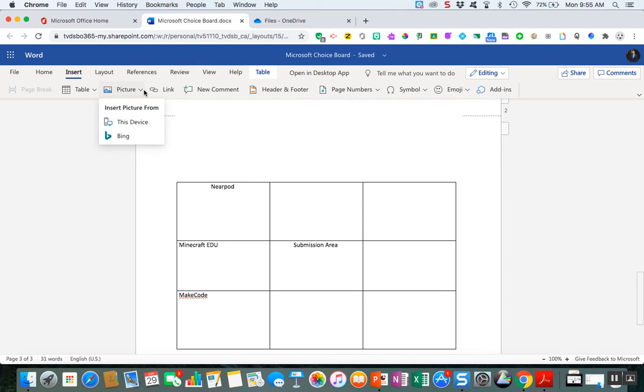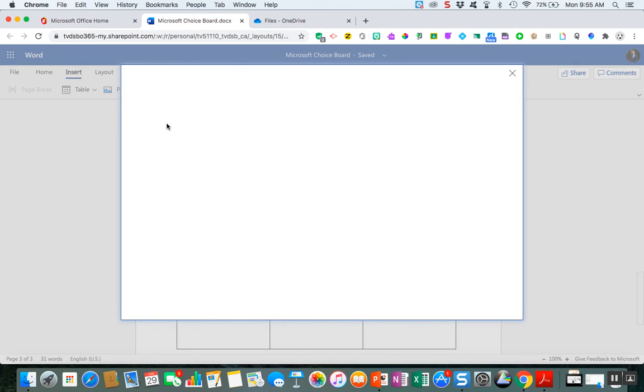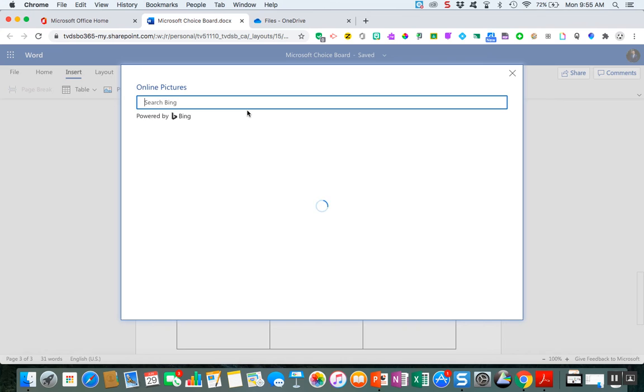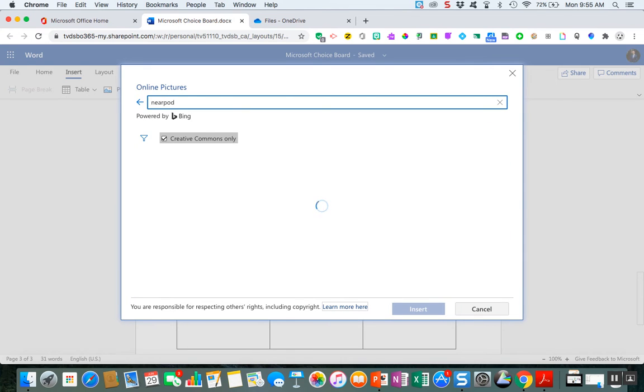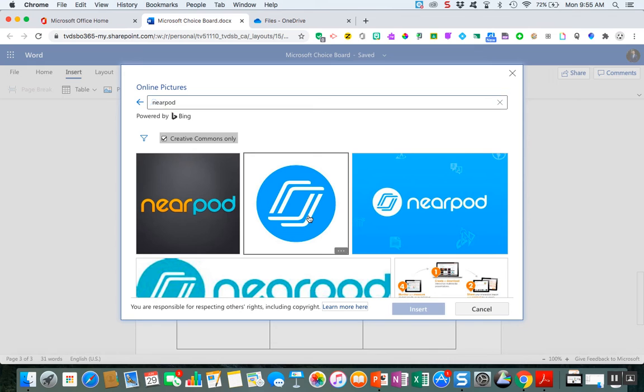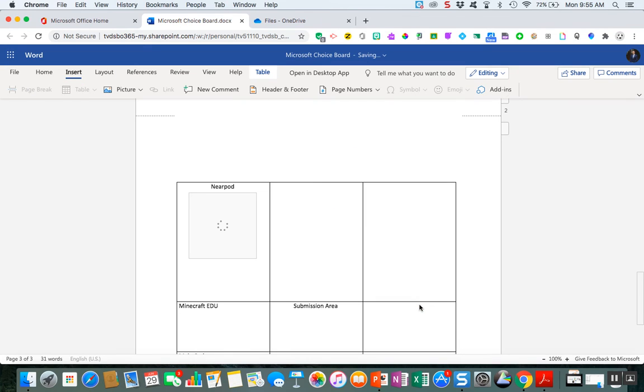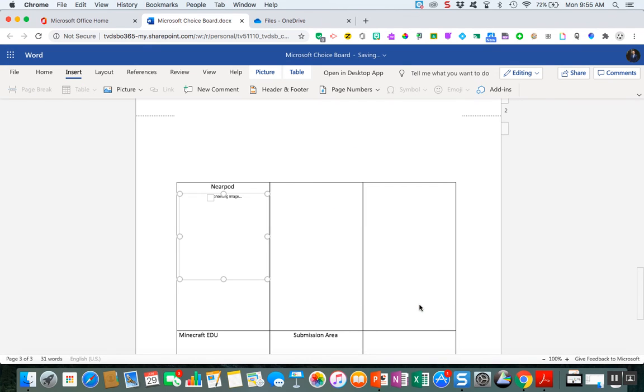Or you could go search and see if you can find an icon right within the tool that you're already using. So if you want Nearpod, okay perfect I want to use this one. I'm going to insert it into my table.